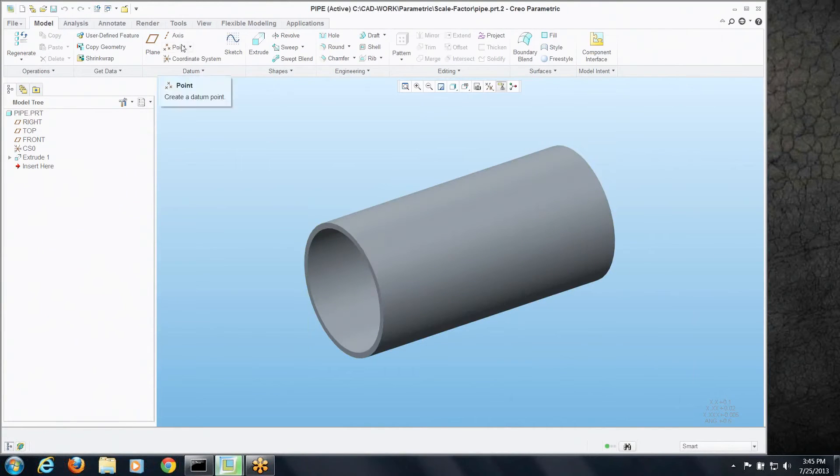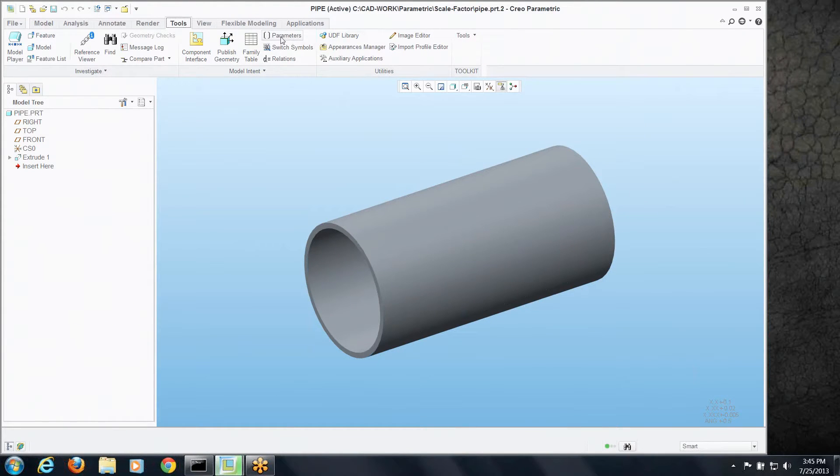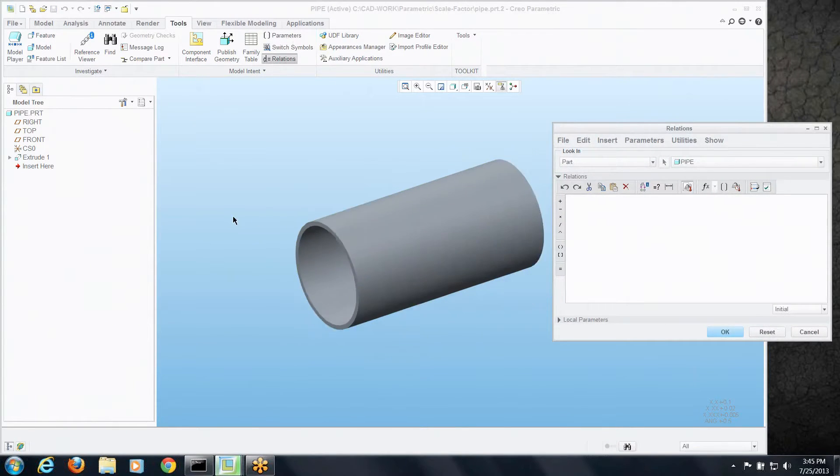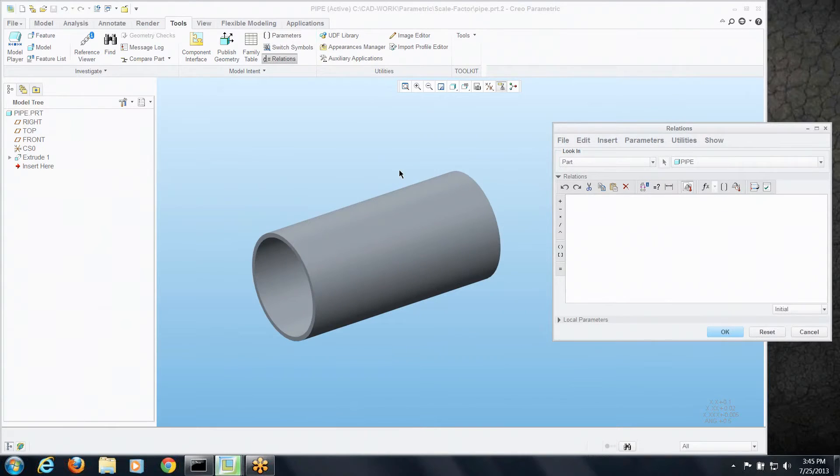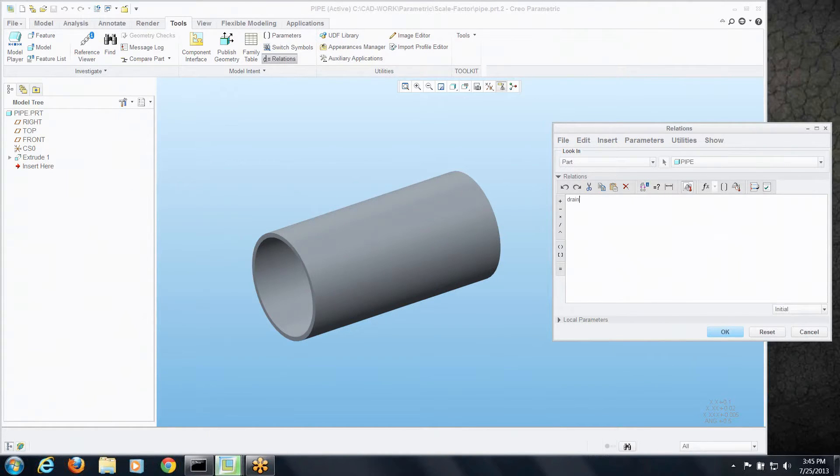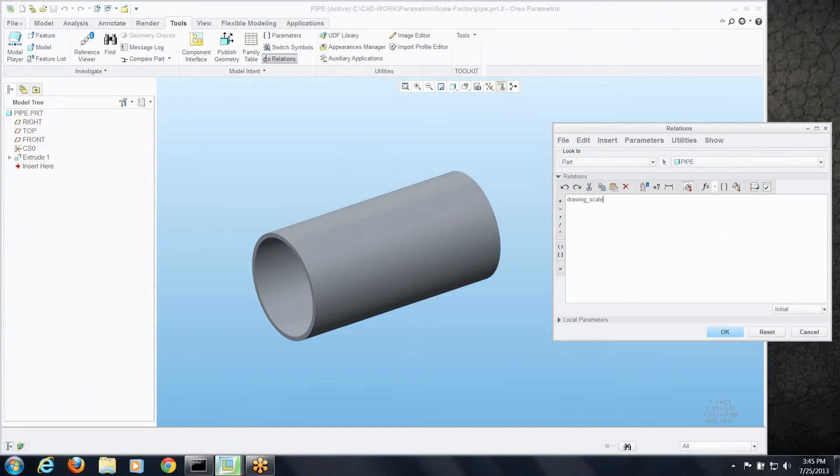There we go, we'll go into the relations and let's say I wanted this model, no matter how long it gets, I wanted it to take up say a 12-inch footprint on the drawing paper itself lengthwise. So I'm going to set up a parameter and this is a canned one recognized by PTC. It's called drawing_scale_factor.